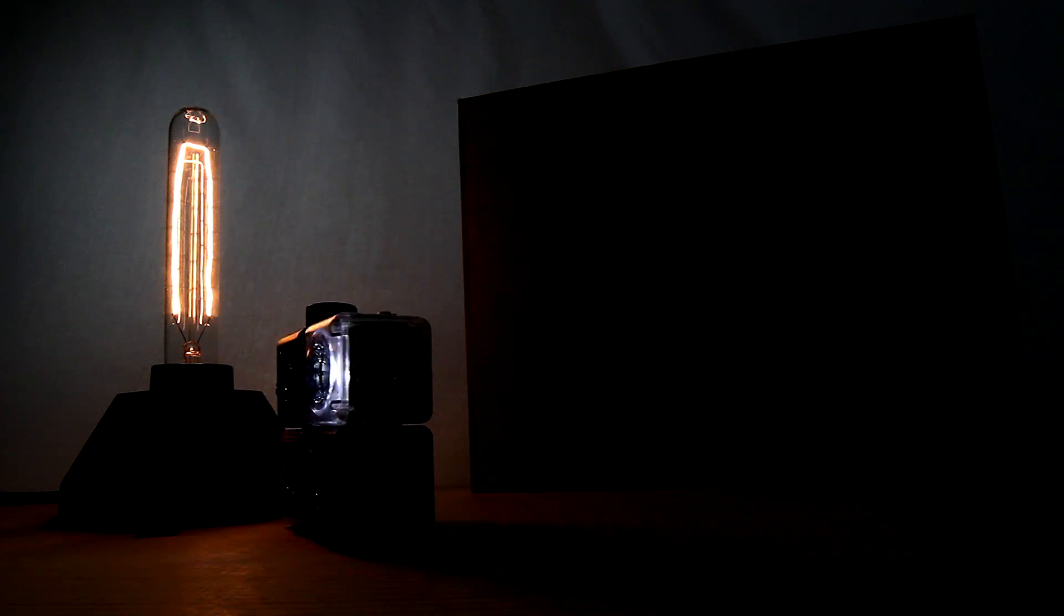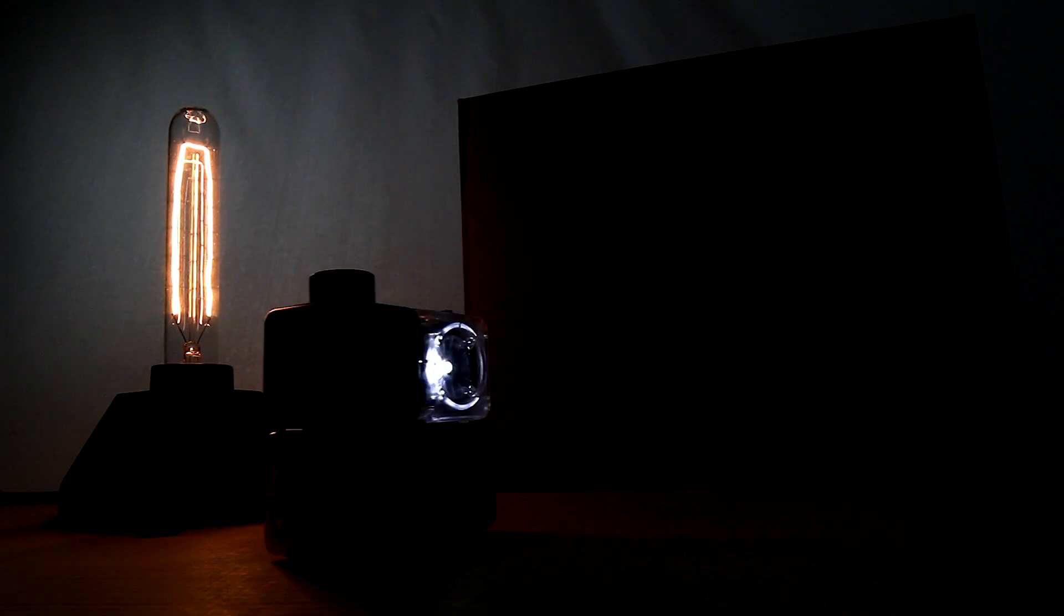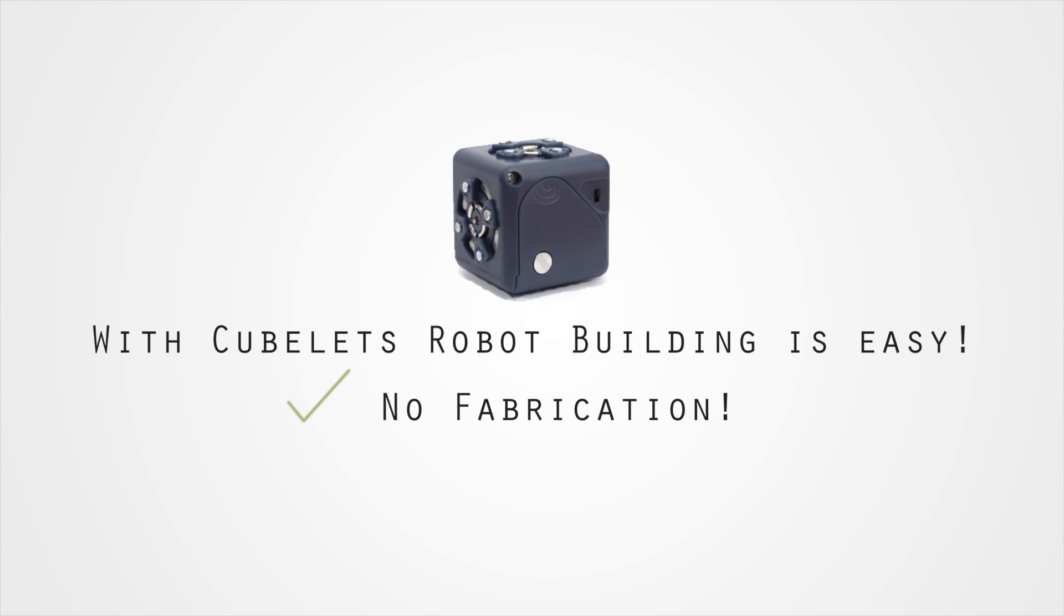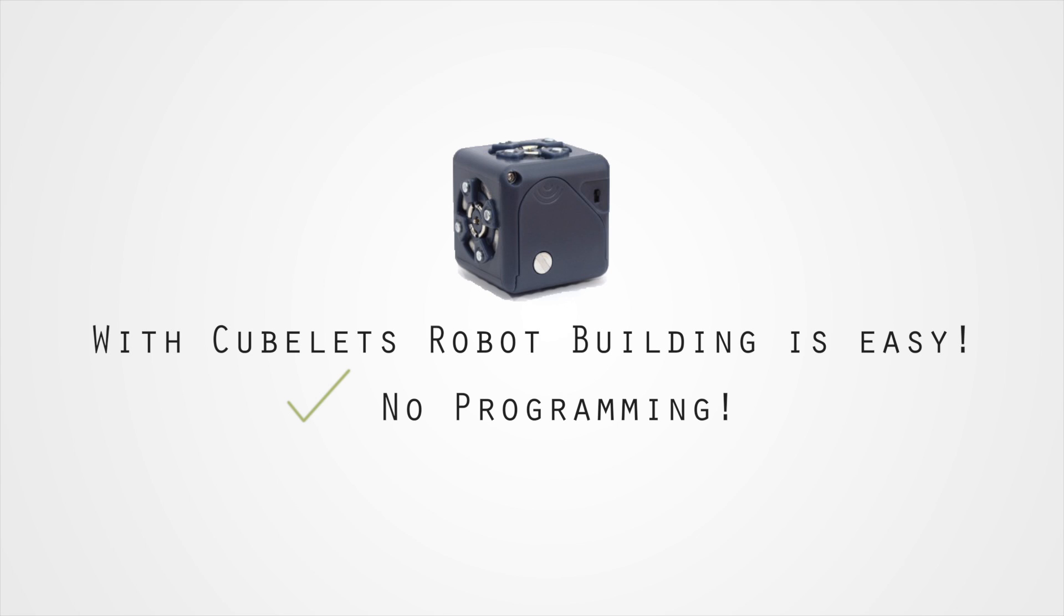Cubelets help everyone get started with robotics right out of the box. No complicated fabrication, wiring, or programming skills required.